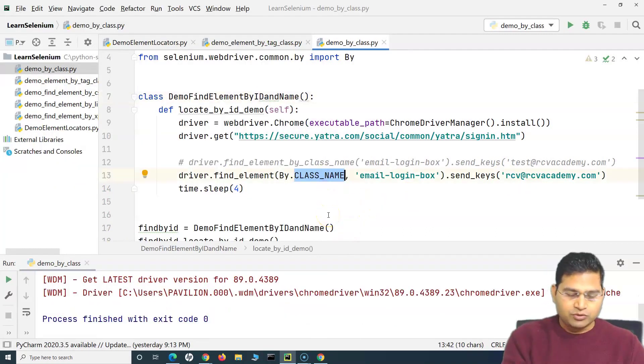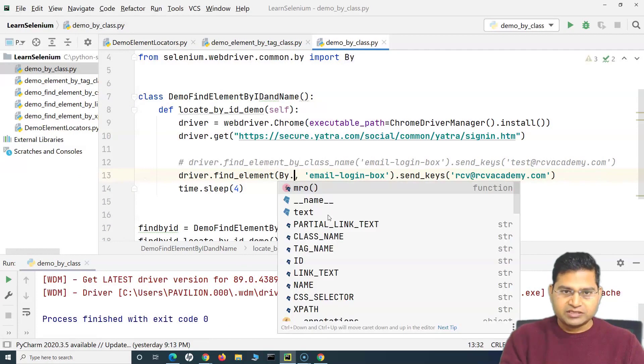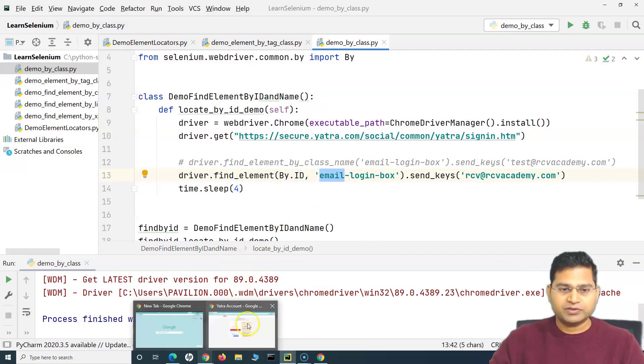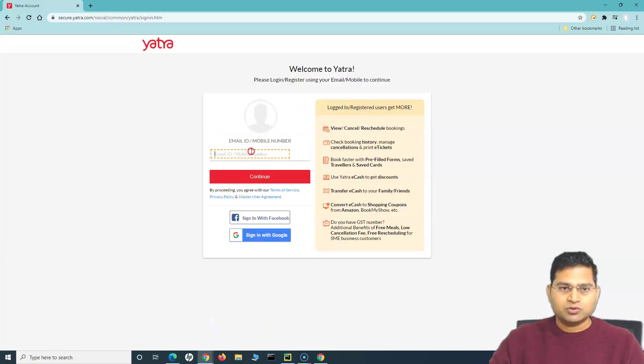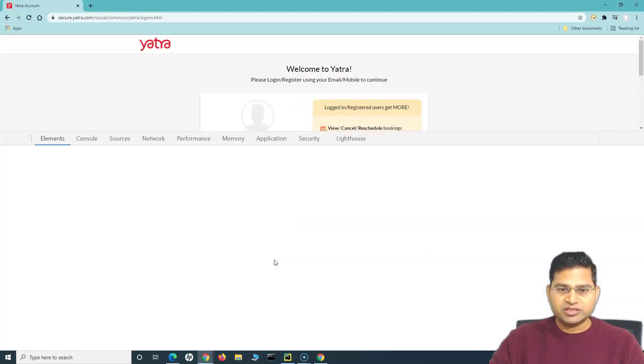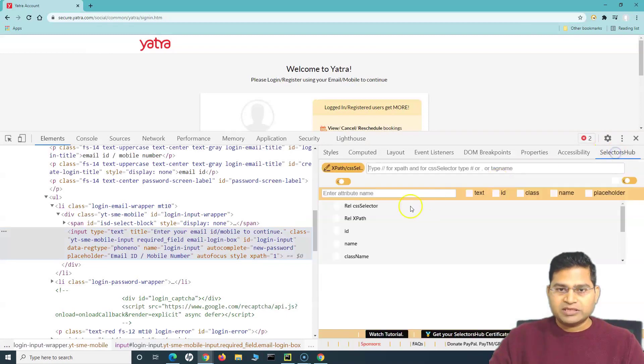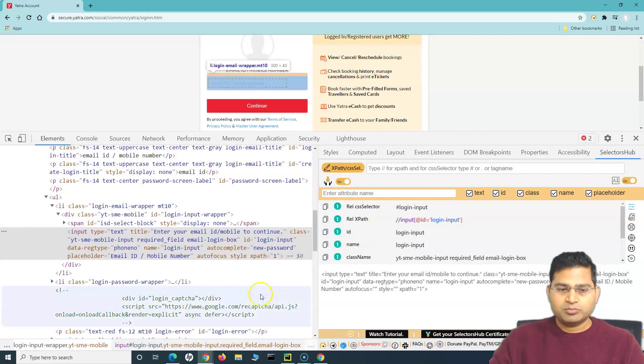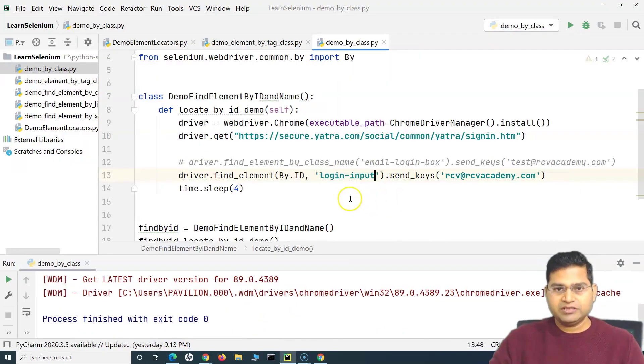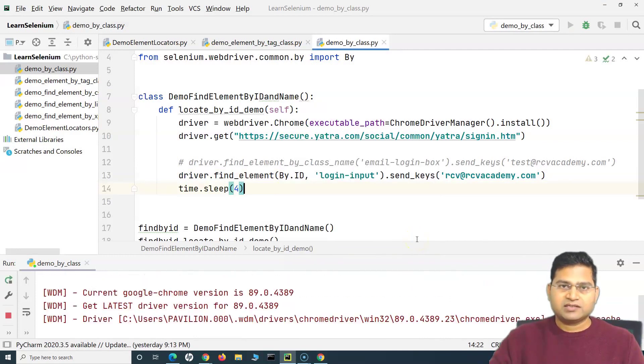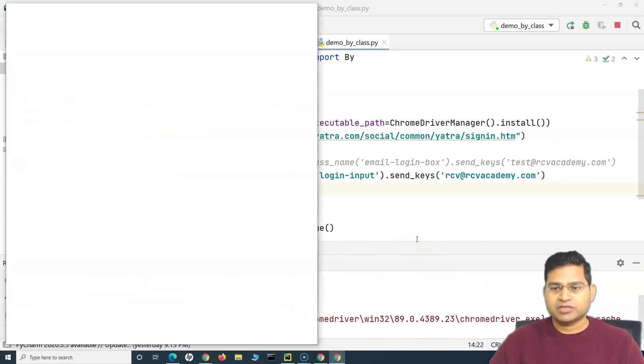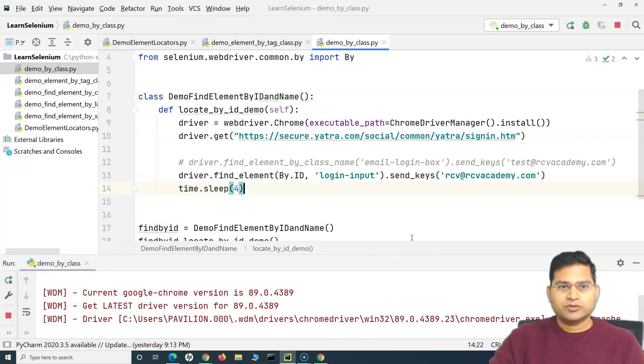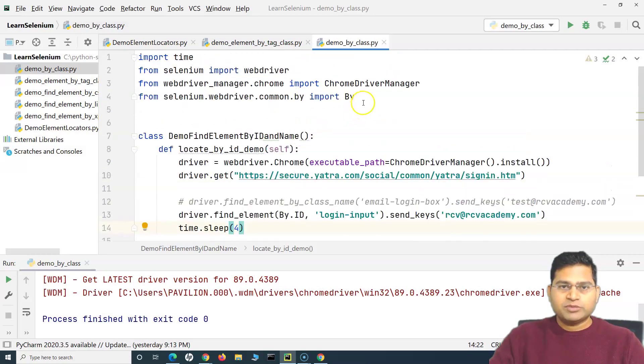Say for example I want to use the ID, so I can simply change it to By.ID and provide the ID of that text box. What is the ID? Let's go and check - the ID is login_input. I'll copy this to PyCharm and provide the ID. And run it - it will give us exact same result. It has typed in and will close after four seconds.